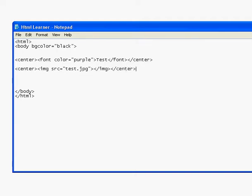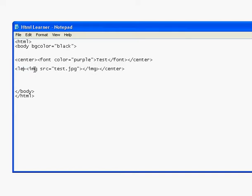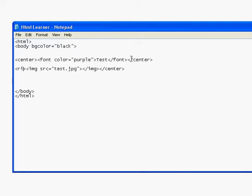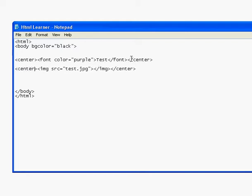This also works with left, right, and center. If you want something to be moved to the left or the right, instead of writing center you would type left or right, and then you would do the same for the closing tag. But we're wanting to center it, so we're just going to type center.